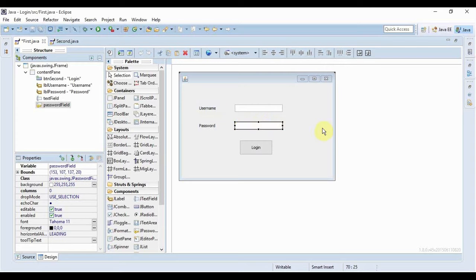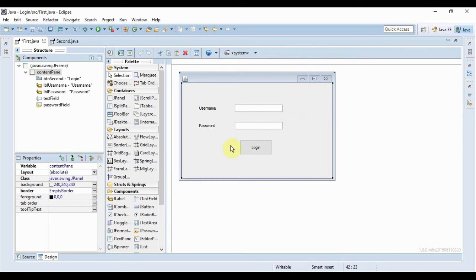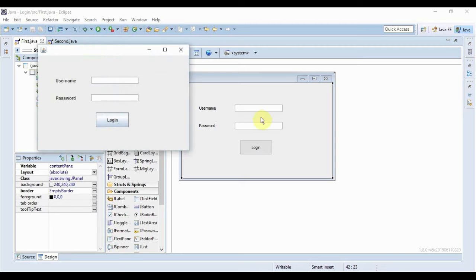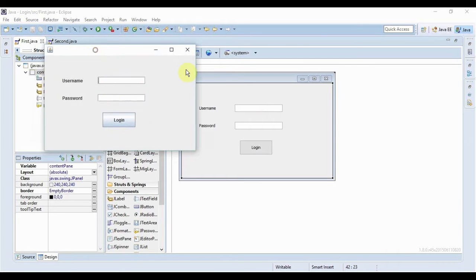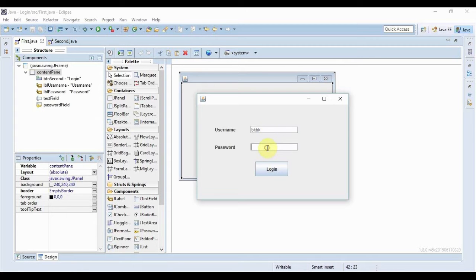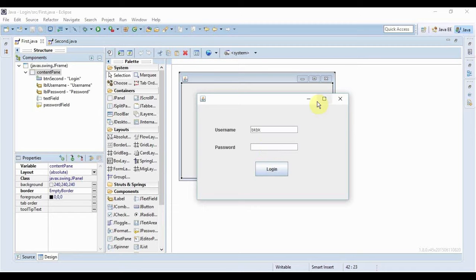And that's it. Now if I just run this application, so this is my dummy application over here. Now I can put anything in the username but when I type something in the password field you can see that all the characters are not visible.